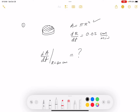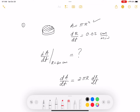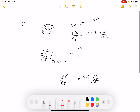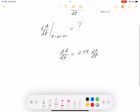I look at the relationship between A and r, and take its derivative with respect to t using implicit differentiation. So dA/dt = 2πr · dr/dt. The question is asking for dA/dt.